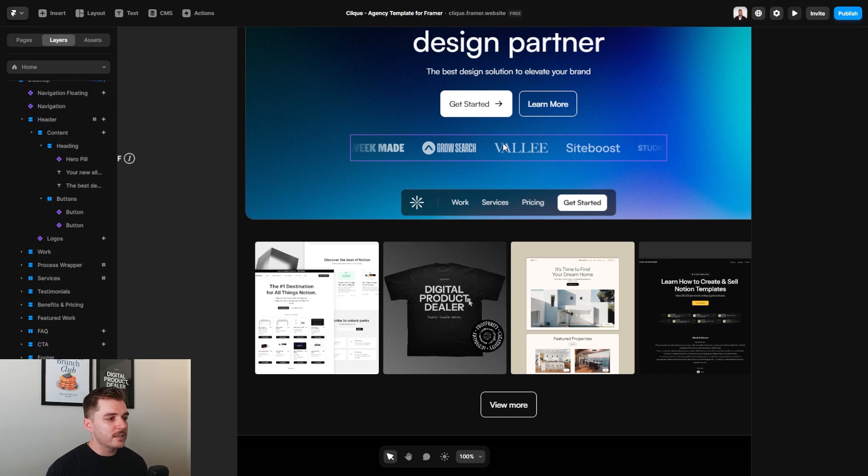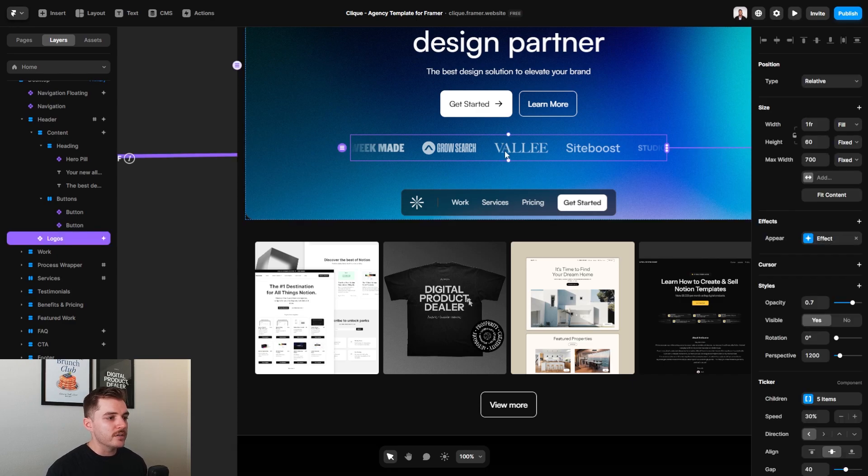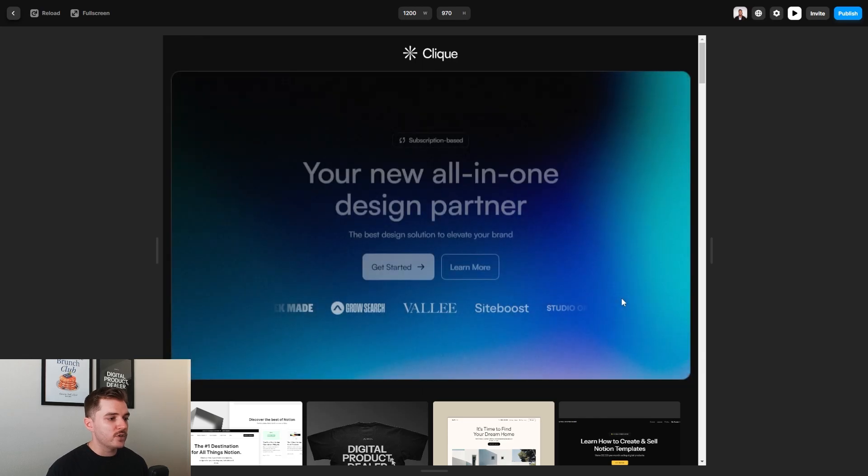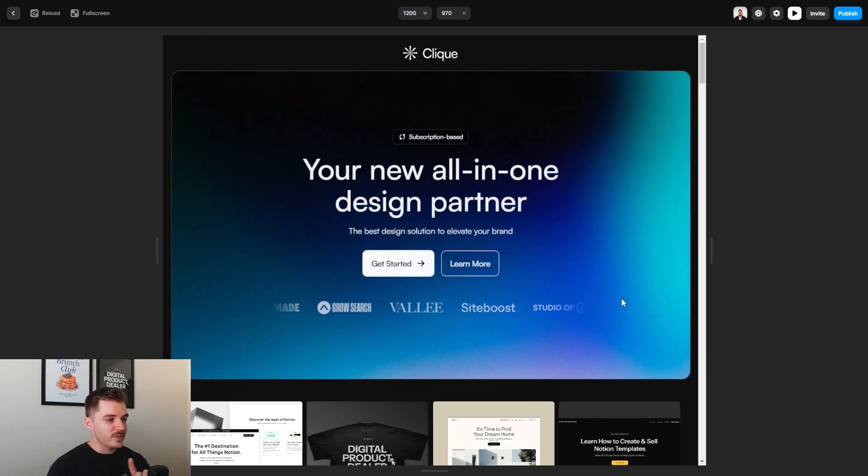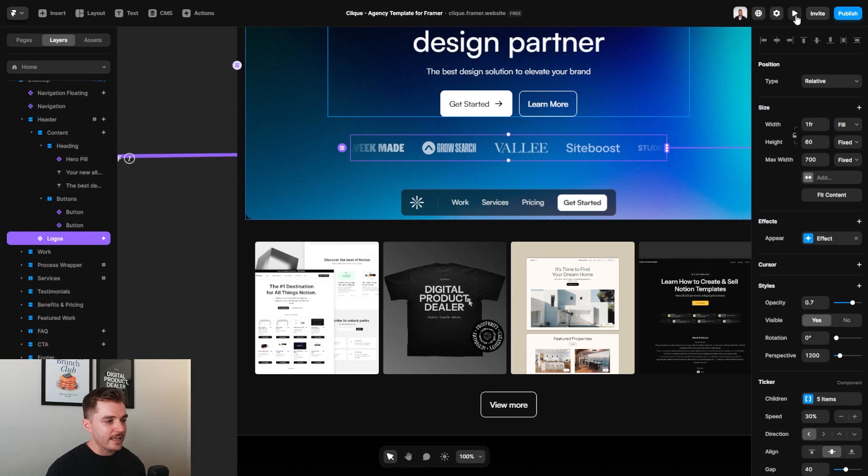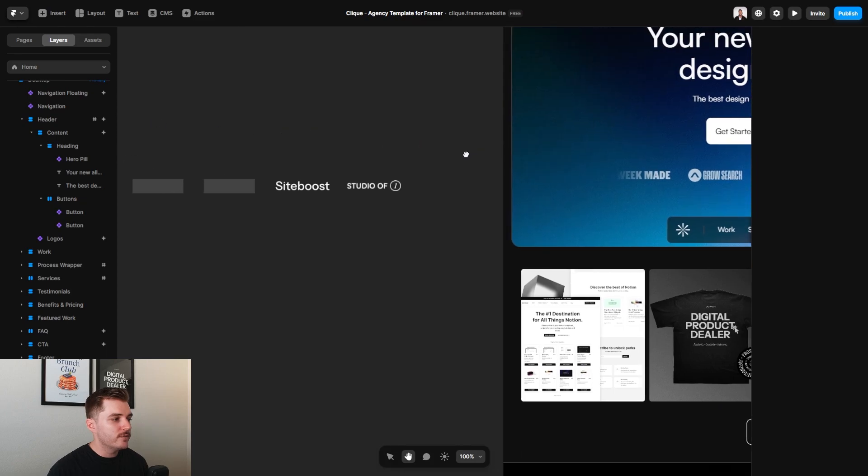And when it comes to editing these logos right here, this is what we call a ticker in Framer. It's one of the components that allows you to set it up so that you basically just have this ticker animation of everything rotating and fading in and out. So if you want to change any of the logos, all of them are here on the right.